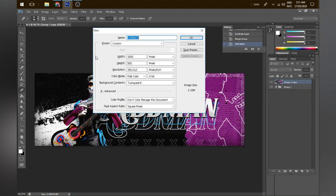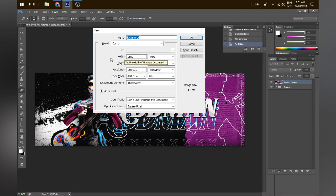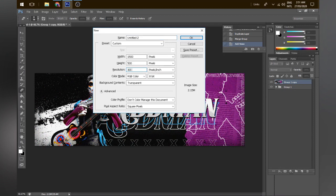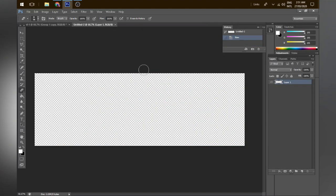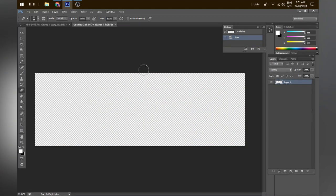First, open a new file. The size for a Twitter header: width 1500, height 500. YouTube banner and thumbnail sizes differ — these are specifically the Twitter header dimensions. I keep the resolution at 300 because I like my designs at that resolution. Click enter and you now have a new black canvas to work on.